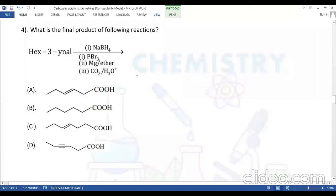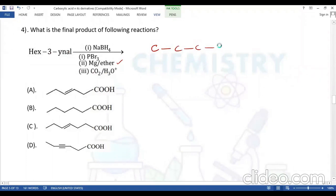Question number four: what is the final product of the following reaction? Starting material X3 is an alkynal — it has an alkyne (C≡C triple bond) and an aldehyde. In X3, there are six carbon atoms (C1 through C6), with the triple bond on C3 and an aldehyde group. The reagents are NaBH4, PBr3, magnesium in ether (Grignard), and CO2.